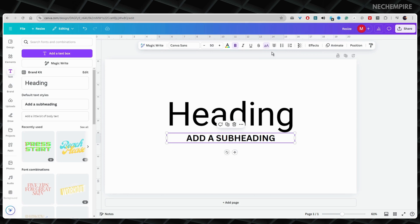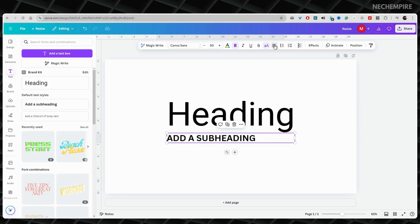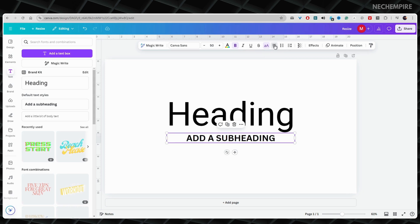Look for the button at the top that shows lines. This option is called alignment. These buttons help you line up your words. You can make your words start from the left side, the right side, or the middle of the page. Most of the time, it is best to make your words start from the left side, as this makes it easier for people to read your work.